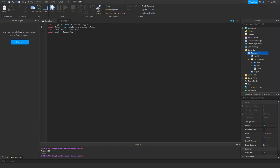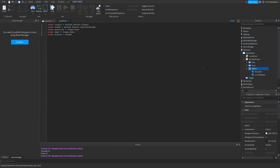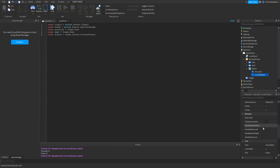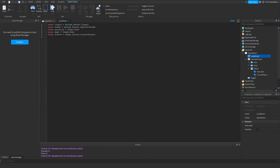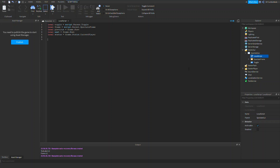Let's also set local status = frame.Status.CurrentPlayer. Now let's set frame.Visible to false. The first thing we need is the toggle button click event: toggle.MouseButton1Click:Connect(function) — so when you click Spectate it'll toggle the frame.